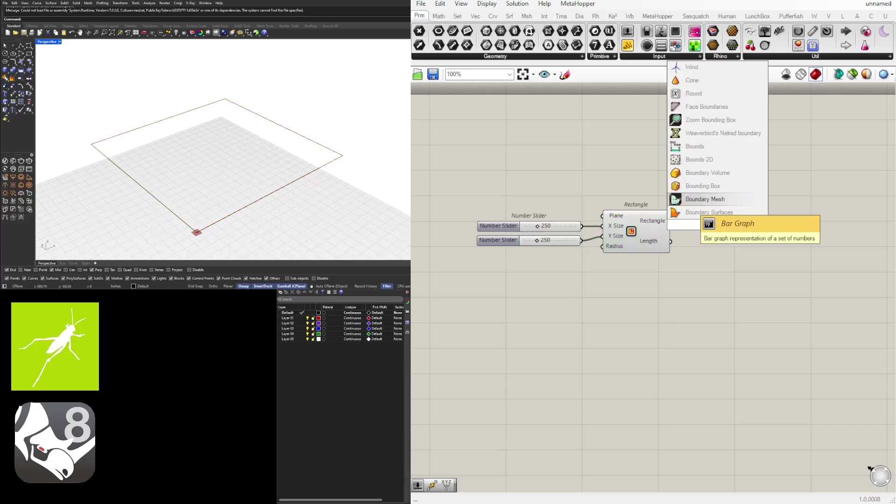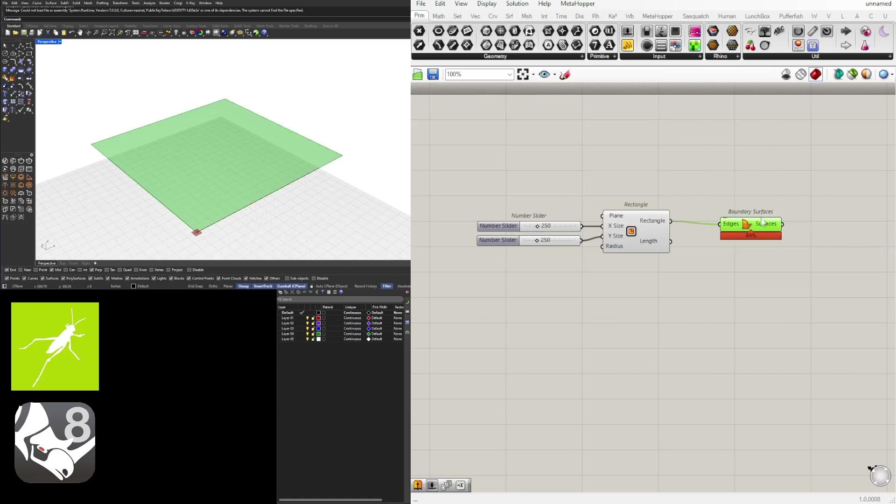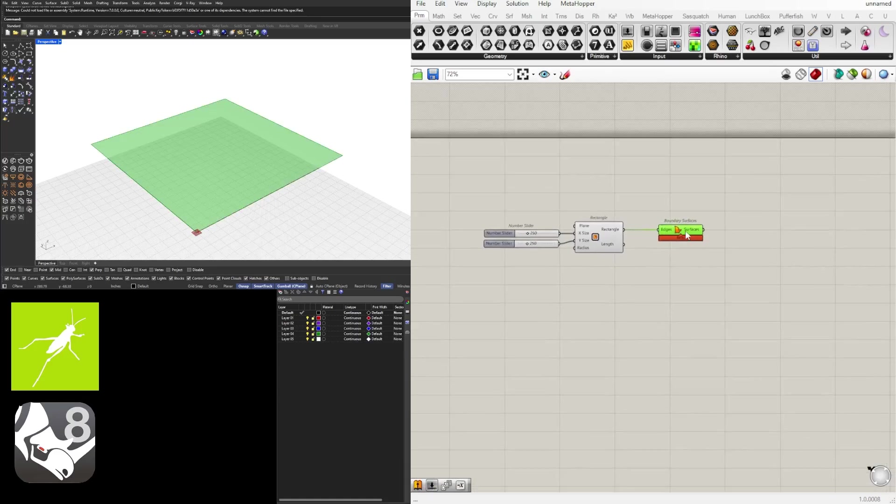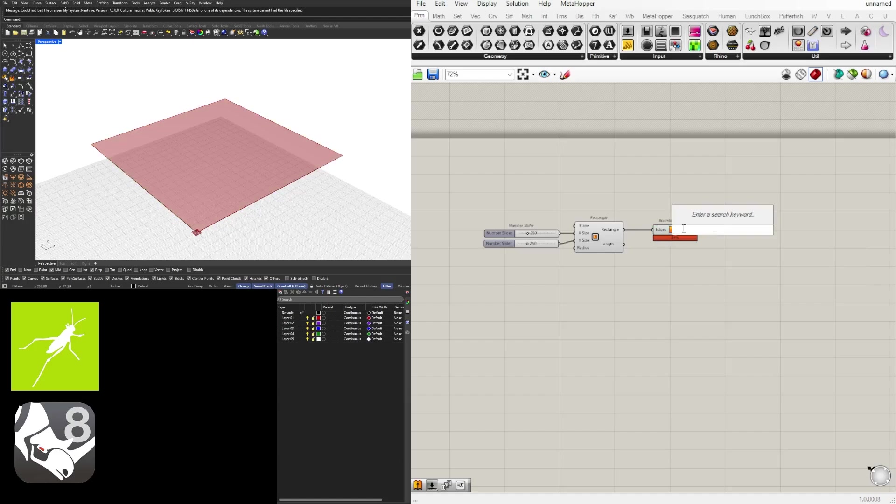So now that we have this rectangle, we're going to be using that rectangle to create a surface. We'll go here to boundary surfaces and that will create that surface around that rectangle. Now what we need to do is to create the pattern. We need a location to start the base polygon that we're going to array.